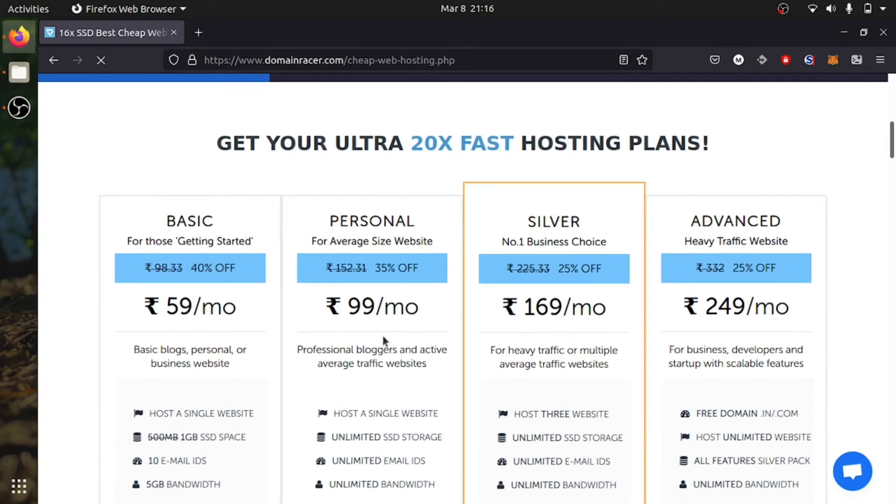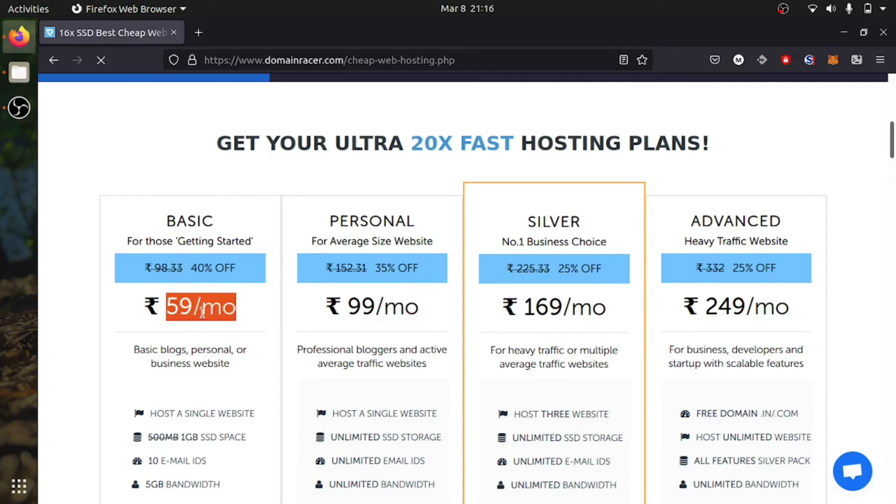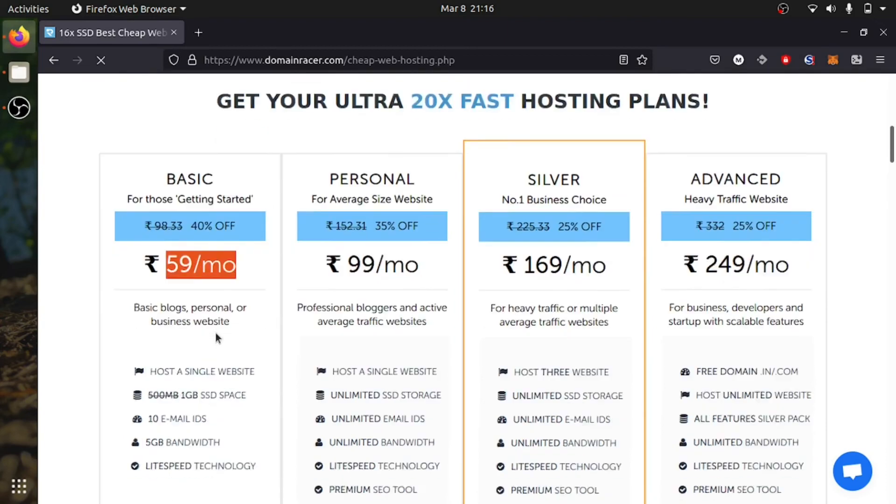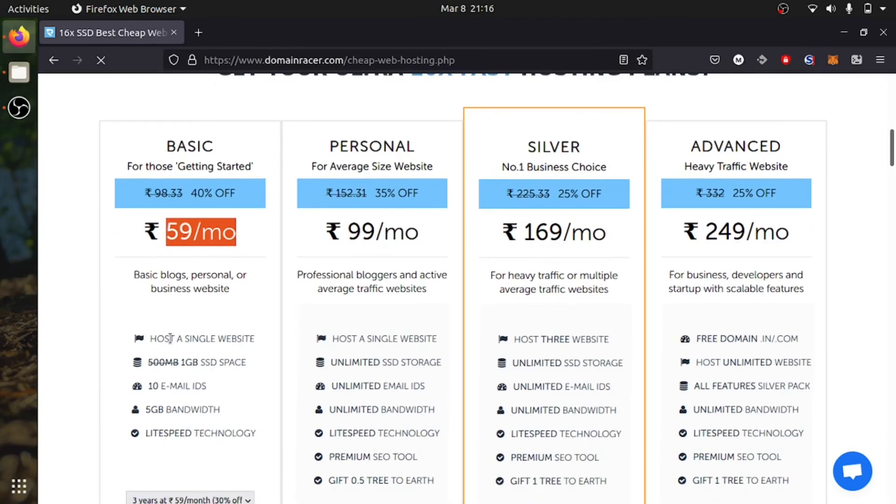There are few plans you can look at. The starting plan, which is Basic, starts at 60 rupees per month. You will get one host website, 1GB of SSD, 3 email addresses, and 5GB of bandwidth.